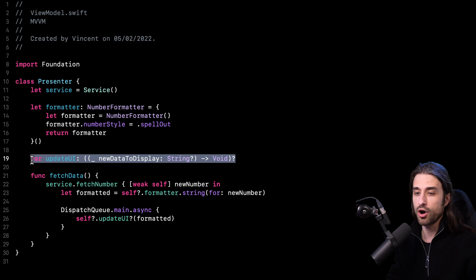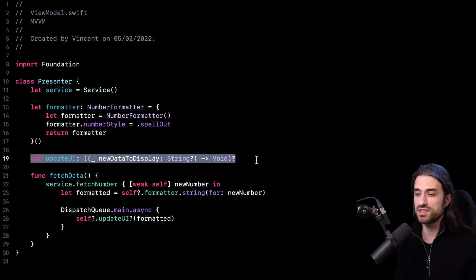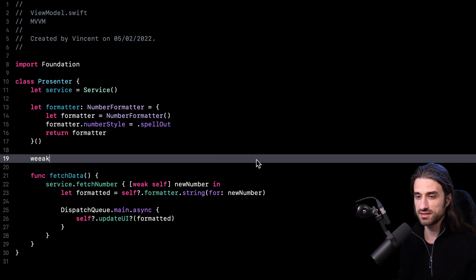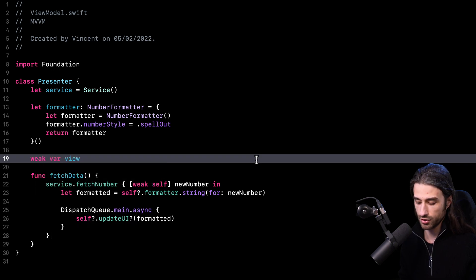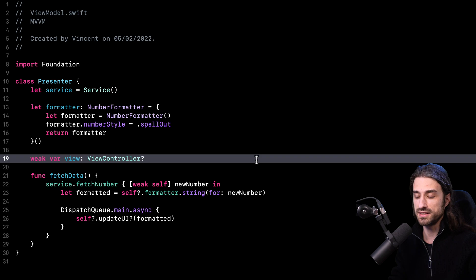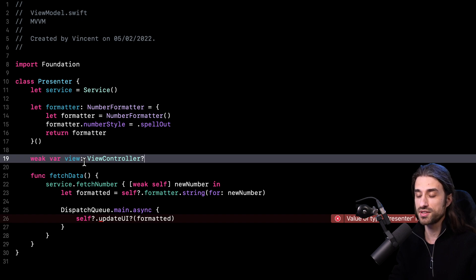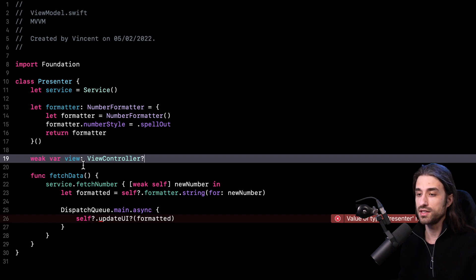The question is: how do we create this reference between the presenter and its view? The most simple approach would be to have a direct reference to the view controller. This would work because I'd be able to get the label and set the text on it. But there's a big drawback: the presenter would become tightly coupled with the view controller. We definitely do not want that, because the big added value of the updateUI closure was that it allowed the view model and view controller to communicate in a decoupled way.